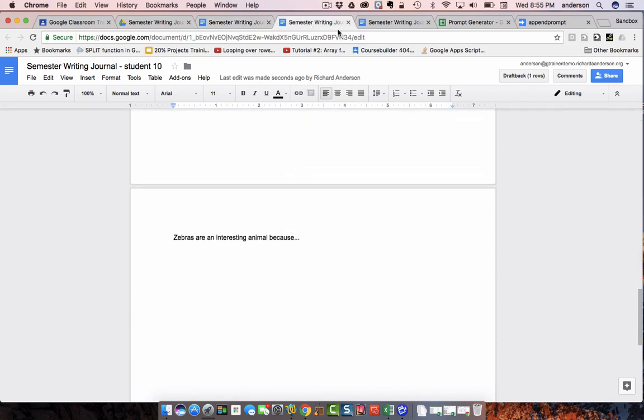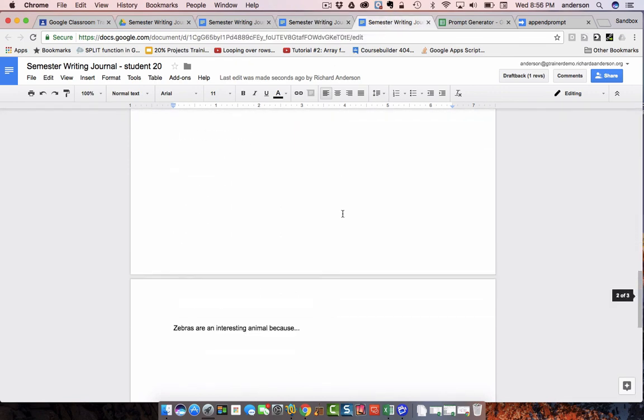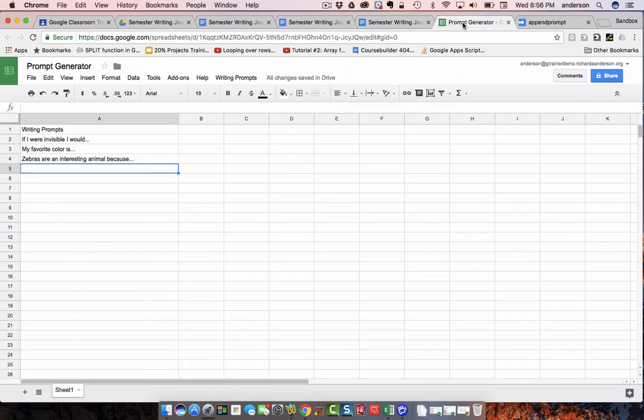So, again, just to reiterate, this is demonstrating how you can push out writing prompts per page via Google Apps Script and one simple Google Sheet.